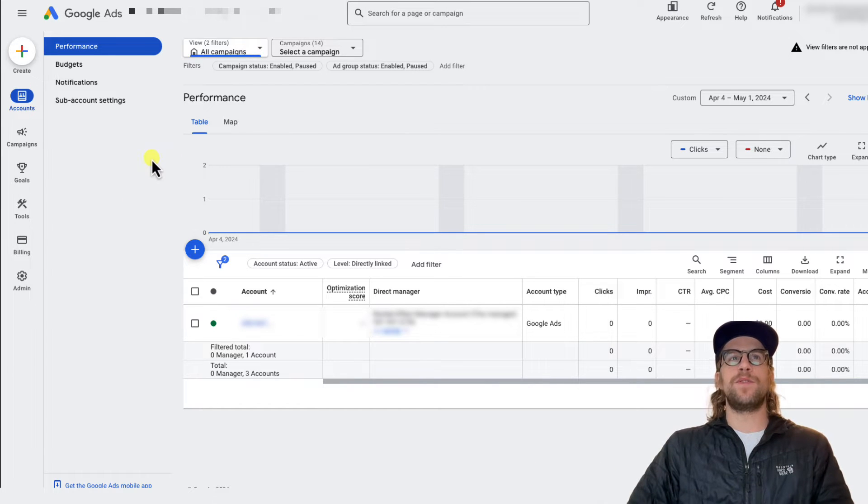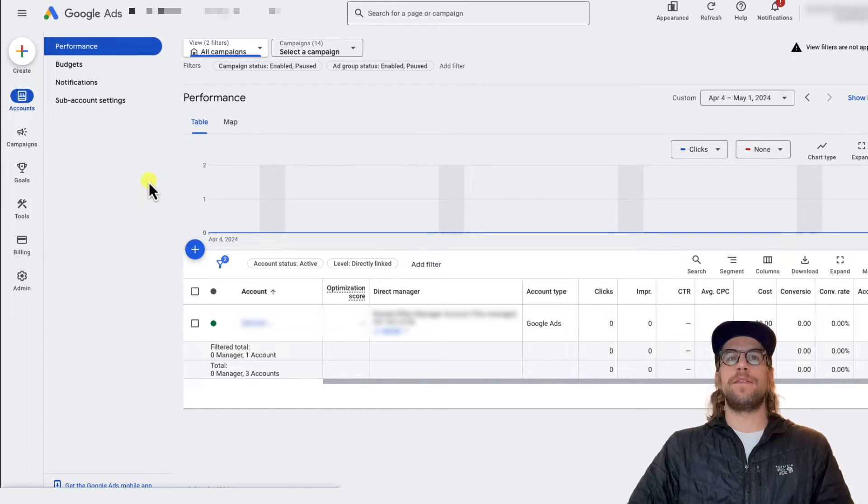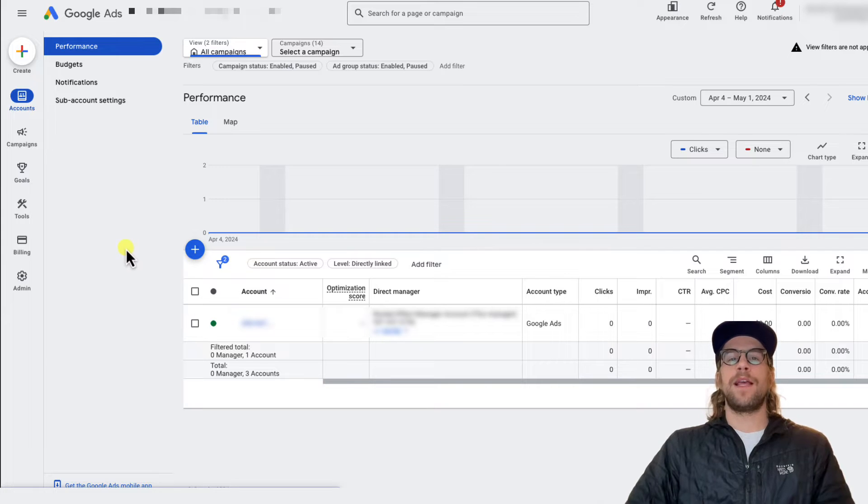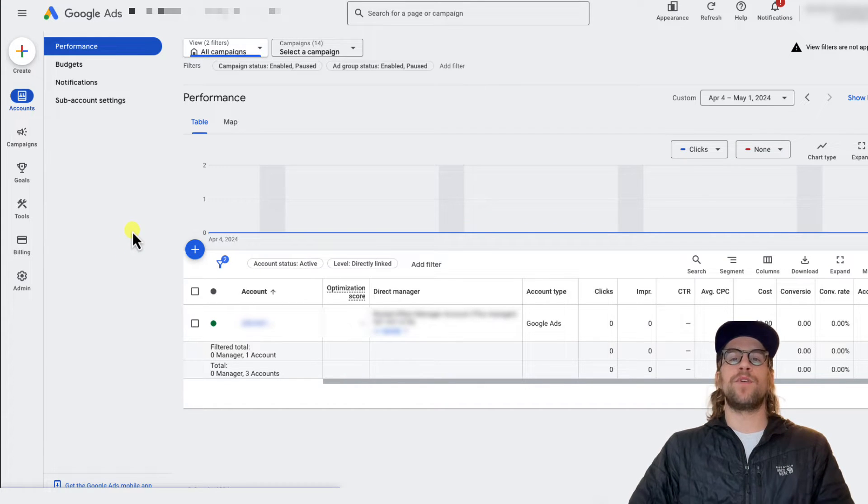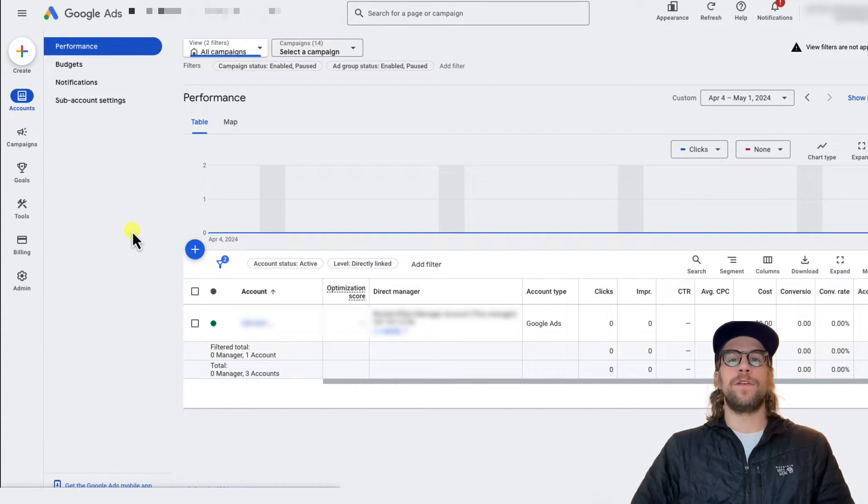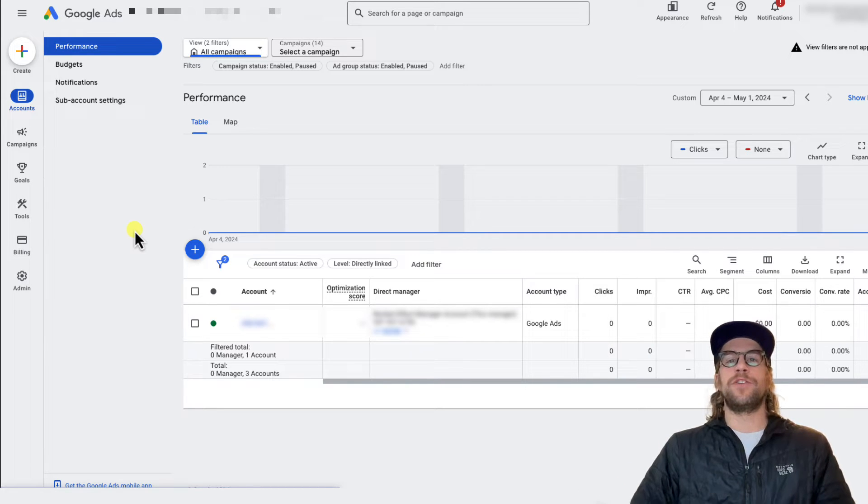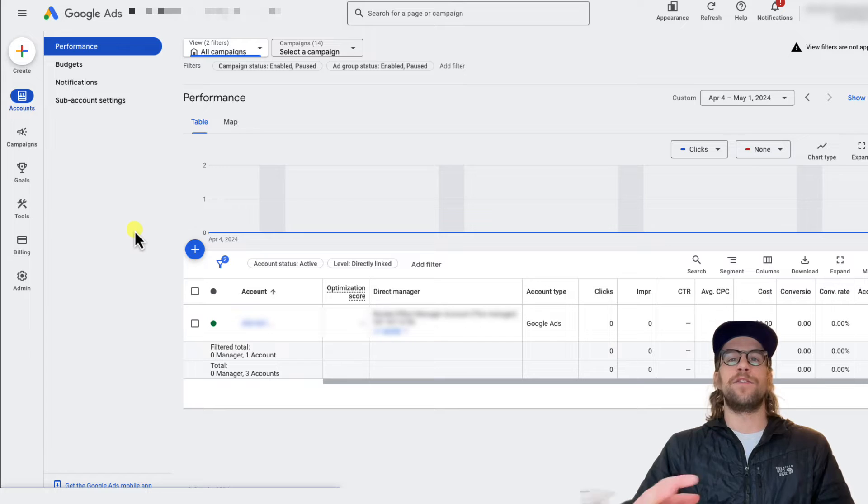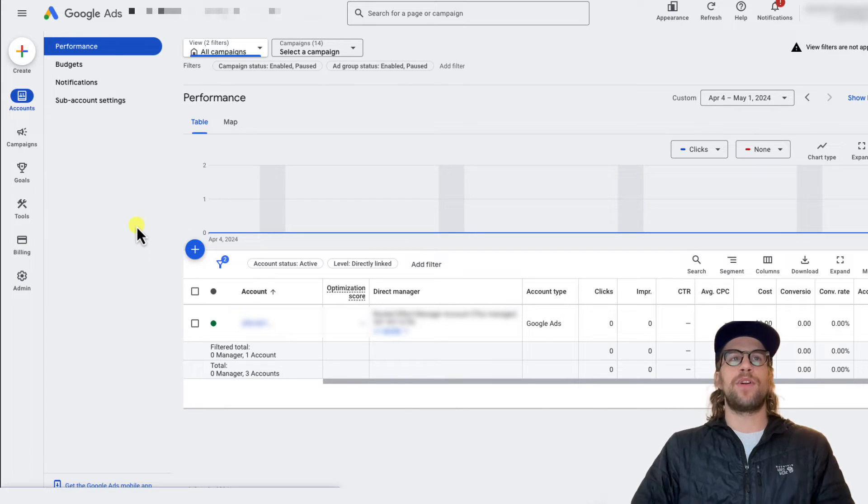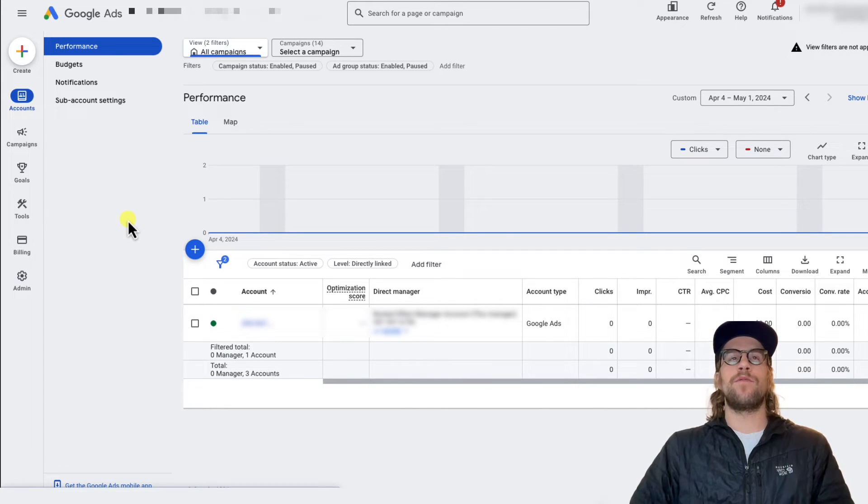So I'm logged into a manager account. This works even if it's just an individual account. A manager account can just house multiple accounts under it. So if you have different lines of business and you need separate accounts, that's what a manager account can do. It can have everything under one group, but the process is the same for a regular account or a manager account.